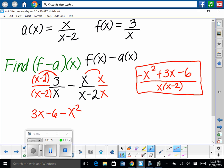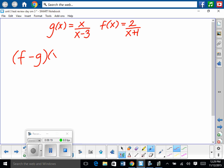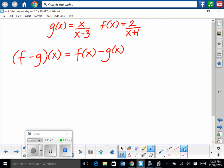From the review: find f minus g of x, rewritten as f of x minus g of x. f of x is 2 over x plus 1, and we subtract g of x which is x over x minus 3. To simplify, we need a common denominator — multiply the first by x minus 3 over x minus 3, and the second by x plus 1 over x plus 1.